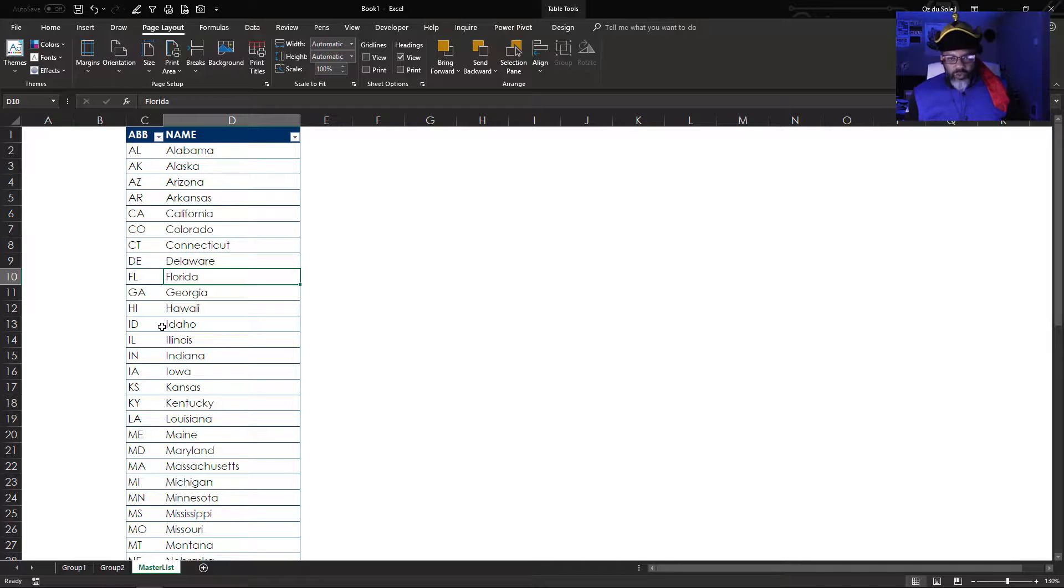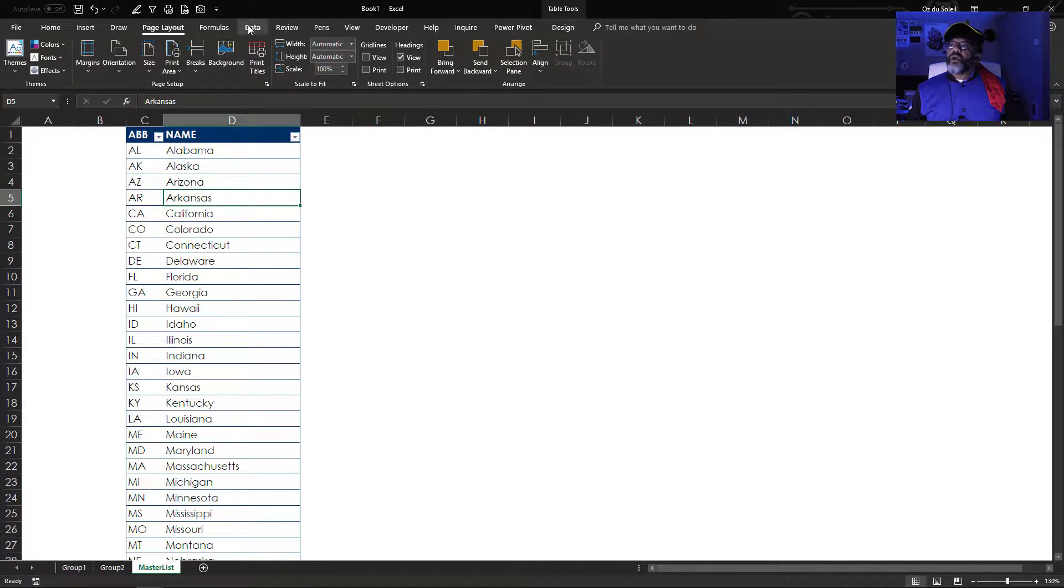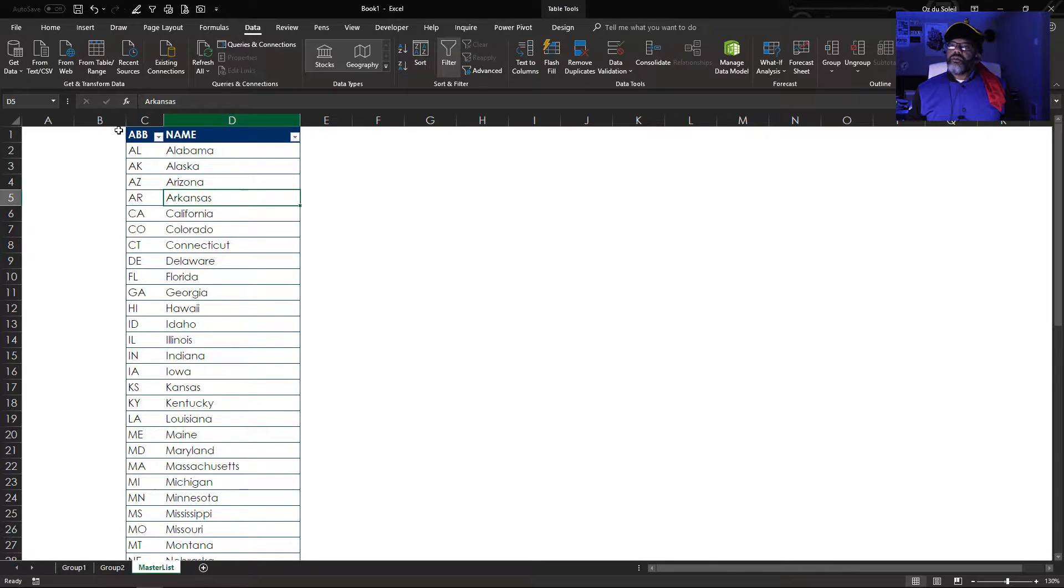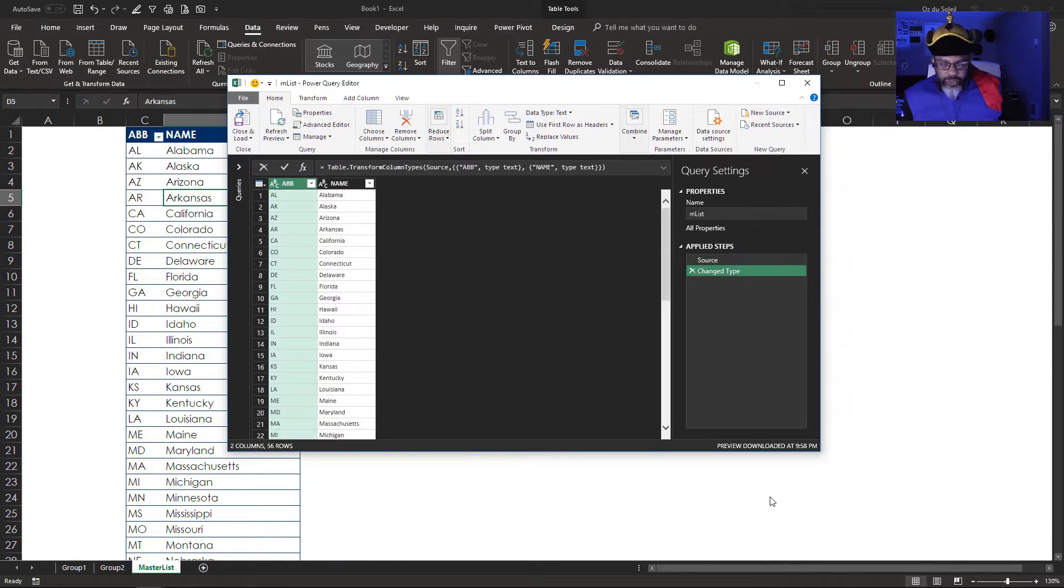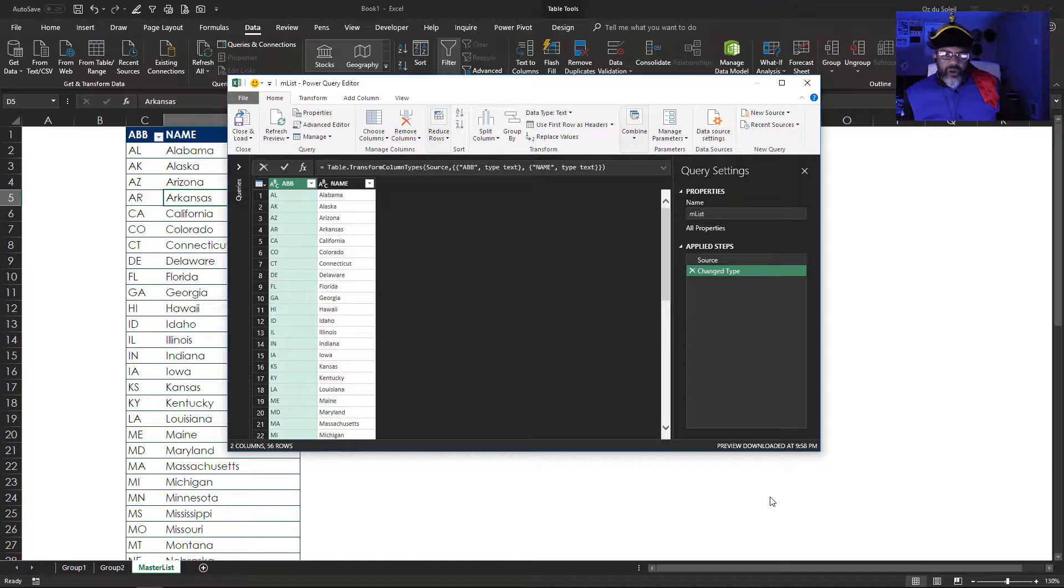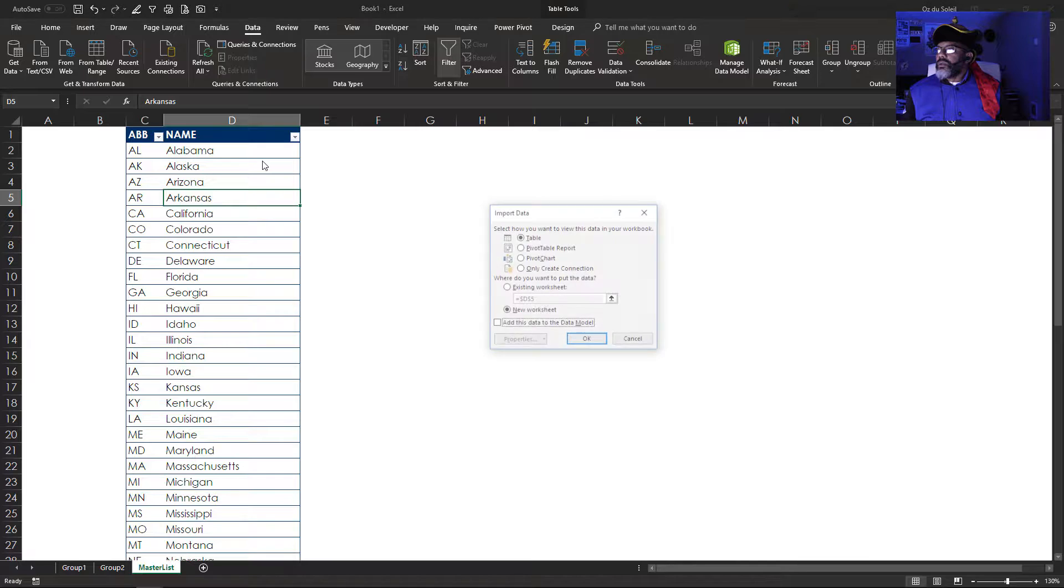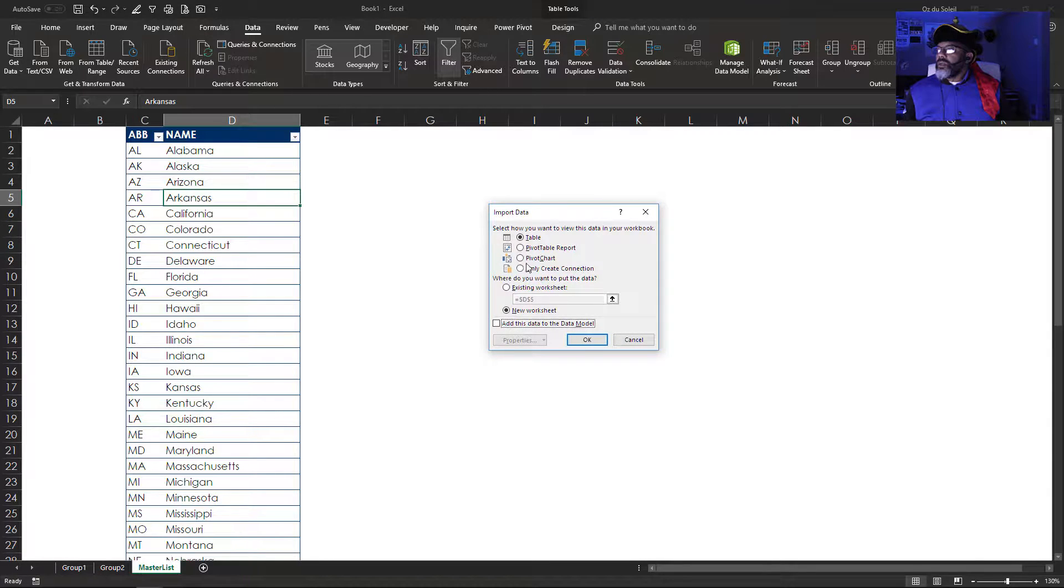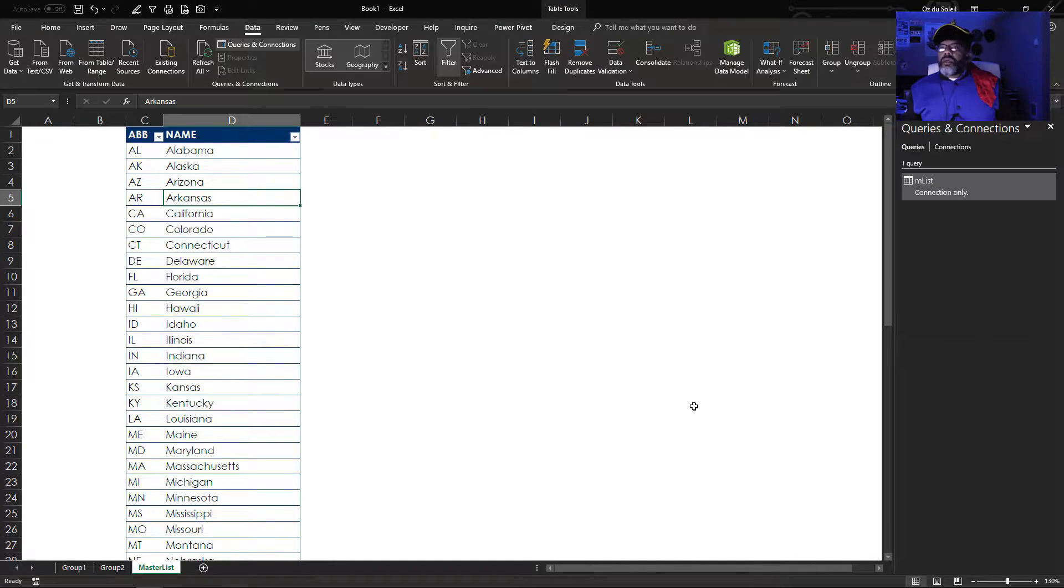Of course, we got to start by making queries. Here we're going to go to data from table. This is the MList query and I'm just going to load this as a connection only. Load to, only create connection.